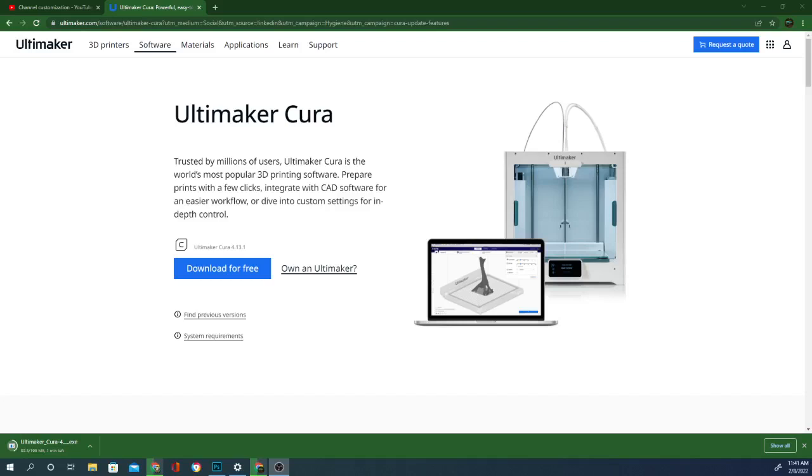This is a hot fix, which means it's an update or a quick addition. Let's jump right in and see what they've changed in this minor update to Cura.